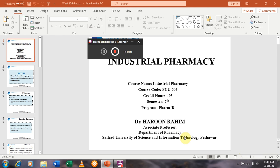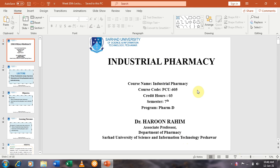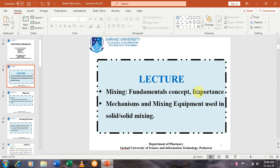Dear students, welcome to the 10th lecture. In this 2-day lecture, we will discuss a new chapter on mixing. We will try to cover topics related to mixing, including the fundamental concepts, importance of mixing, as well as the mechanisms and mixing equipment used in storage and mixing.